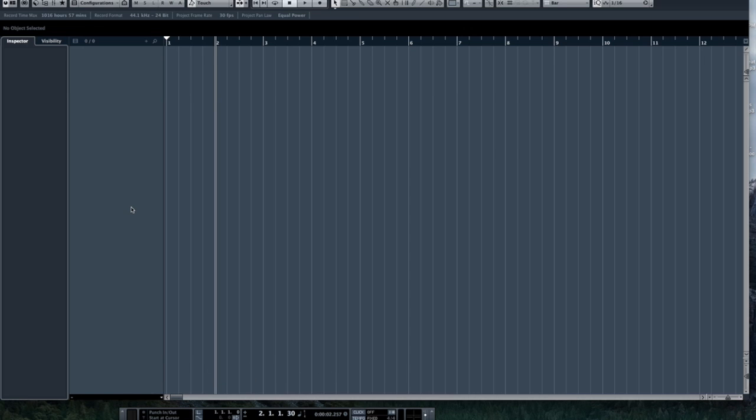There are quite a few different varieties to choose from from various software manufacturers. The one that I'm using here is called Cubase from Steinberg Technologies over in Germany. They have been making music software since the mid-80s and are a leader in the industry.